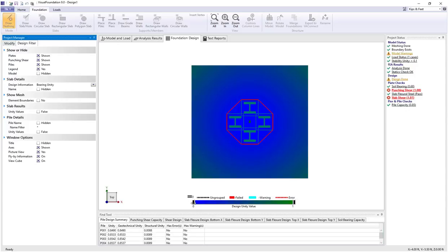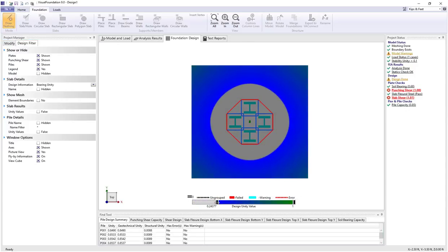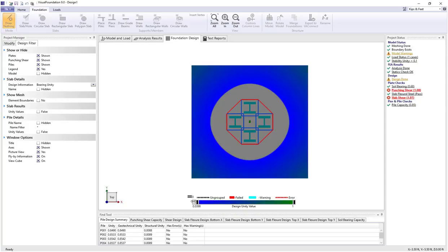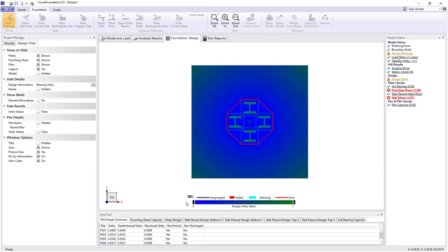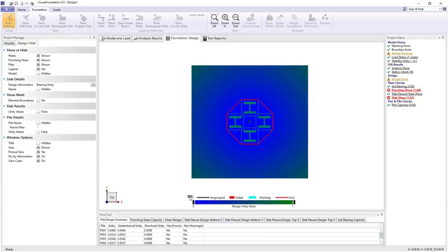If we drag the slider ranges here, we can see we can shut out certain parts of unity values to be shown, and they'll turn gray. So this is a way if you'd like to zoom in on certain unity values, you can drag these slider legends. You can also set the slider legend values directly by clicking on the menu button here above the slider bar.